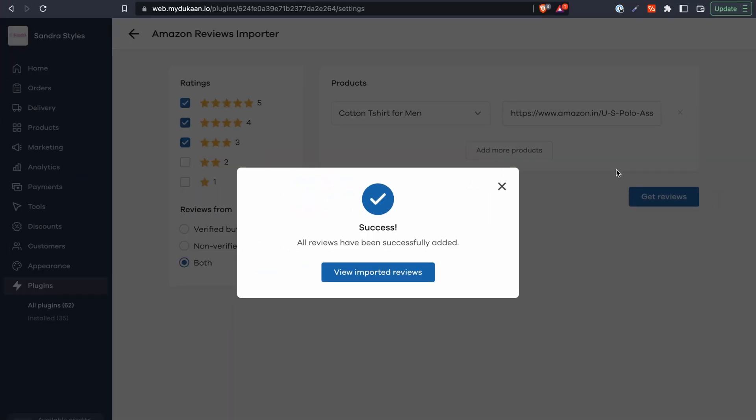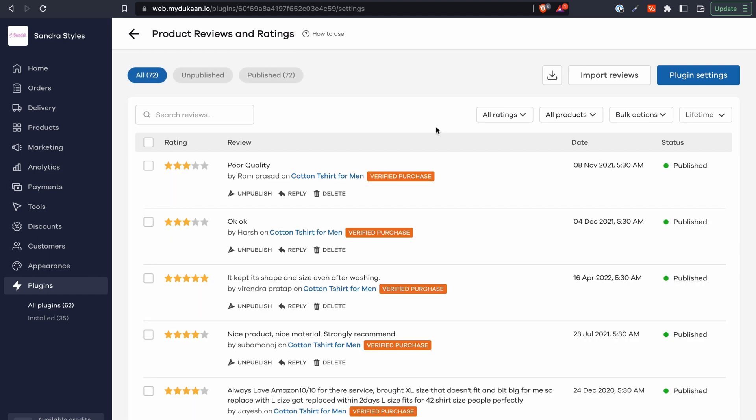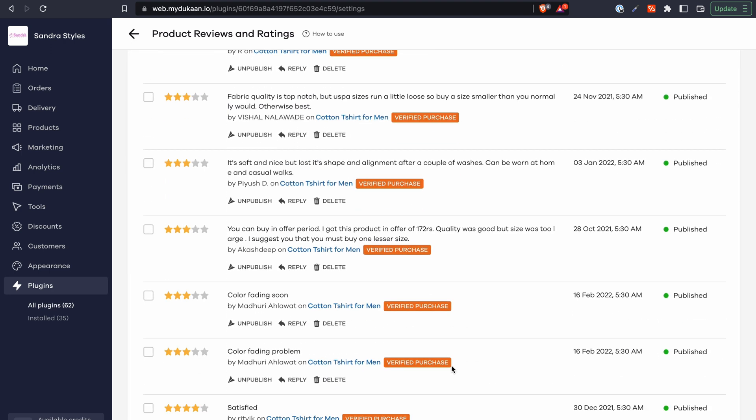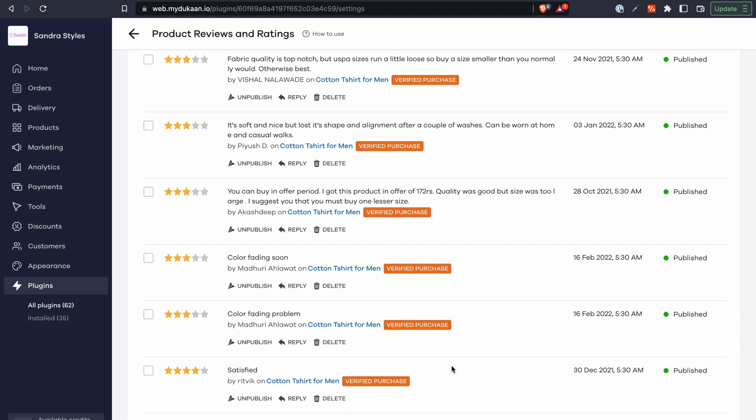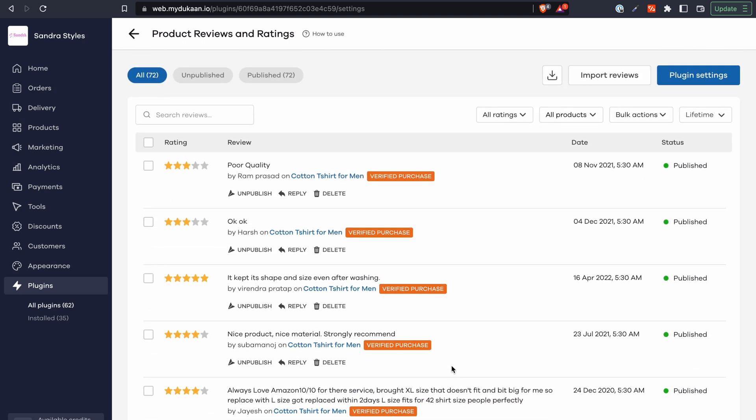Once they are imported, you can check them out under your product reviews and ratings plugin's settings, and you can manage them as well. Use this plugin today and import all your reviews from Amazon in just a few simple steps. Happy selling!